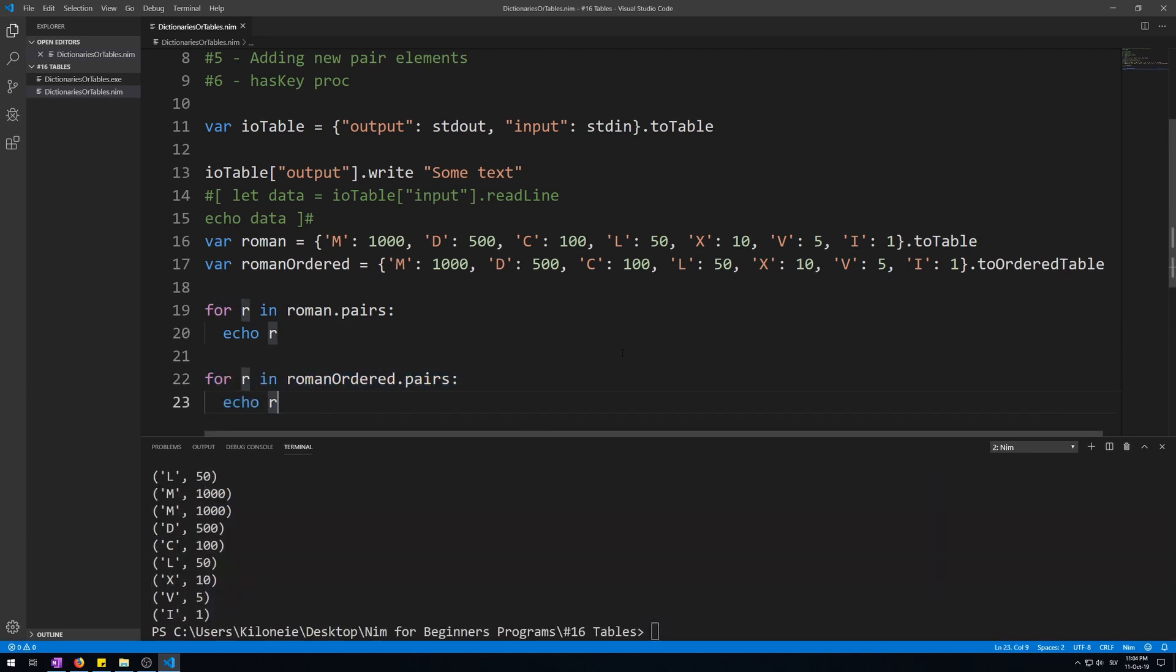Besides the normal unordered and ordered tables, there is also a count table variant. This variant is also an unordered table like the first IO table, but it also counts every occurrence of a pair, which means that if you were to have two or more pairs that are identical, it would display a number of occurrences when displaying it.